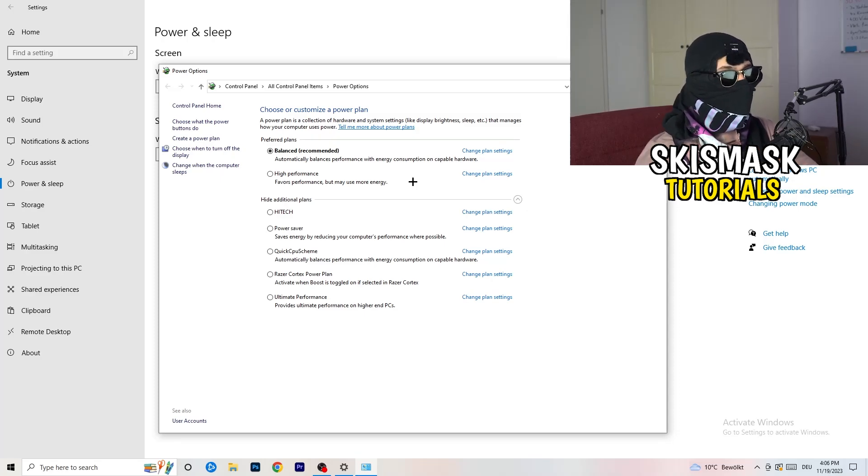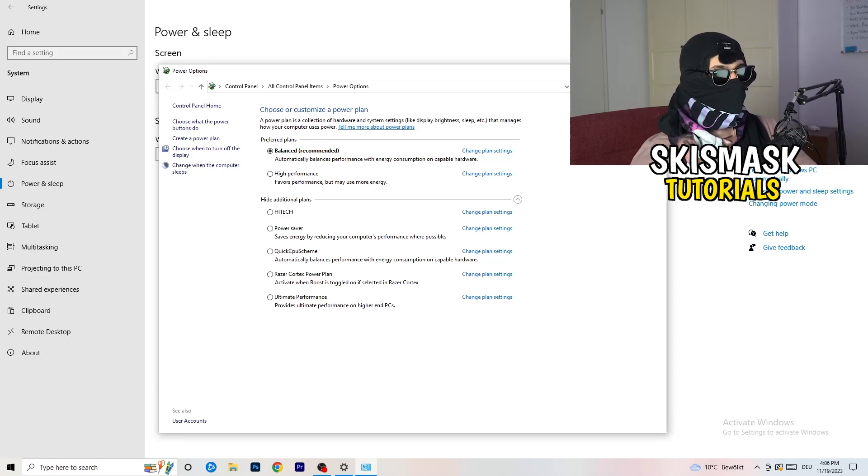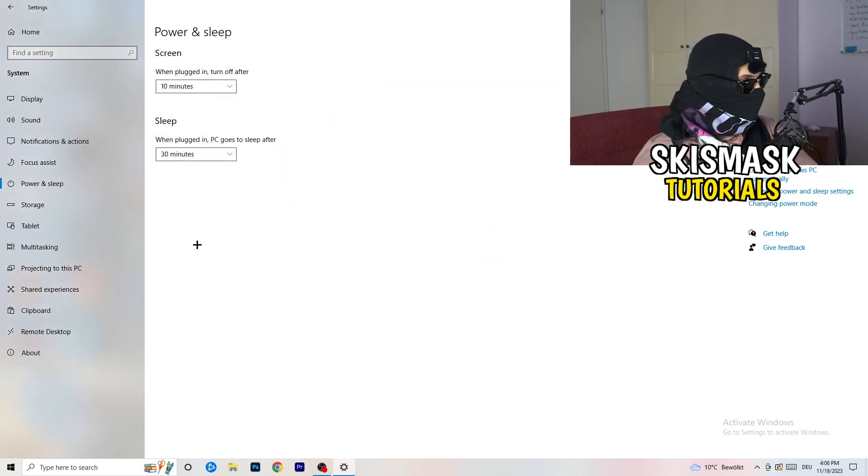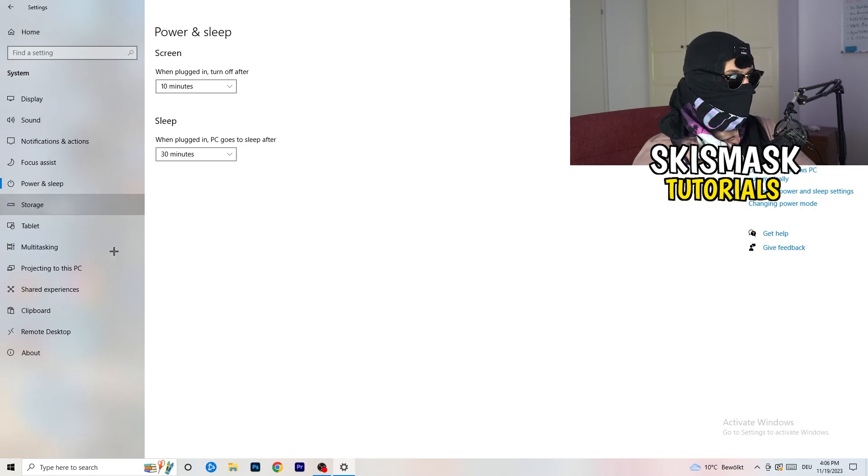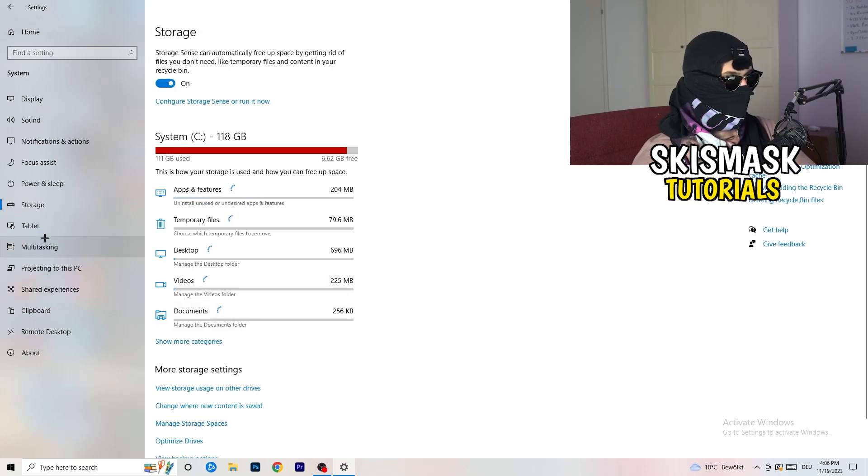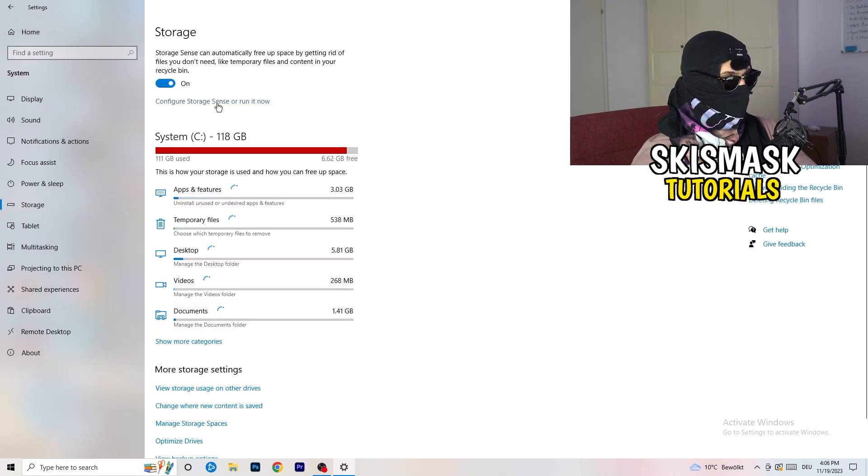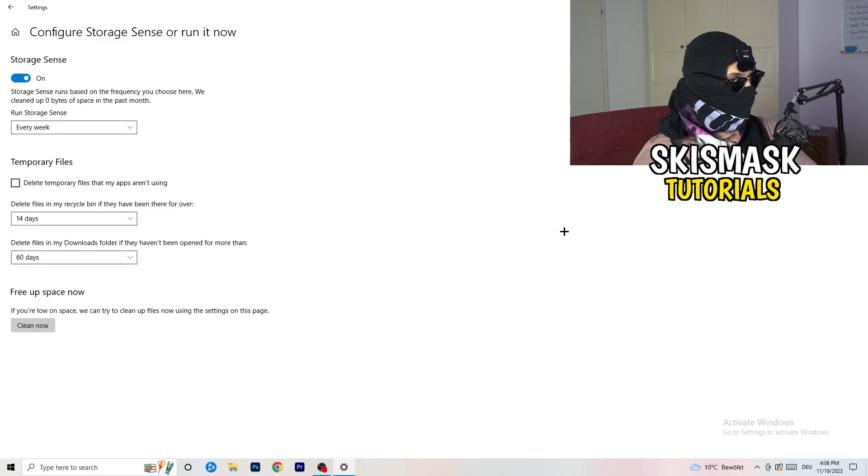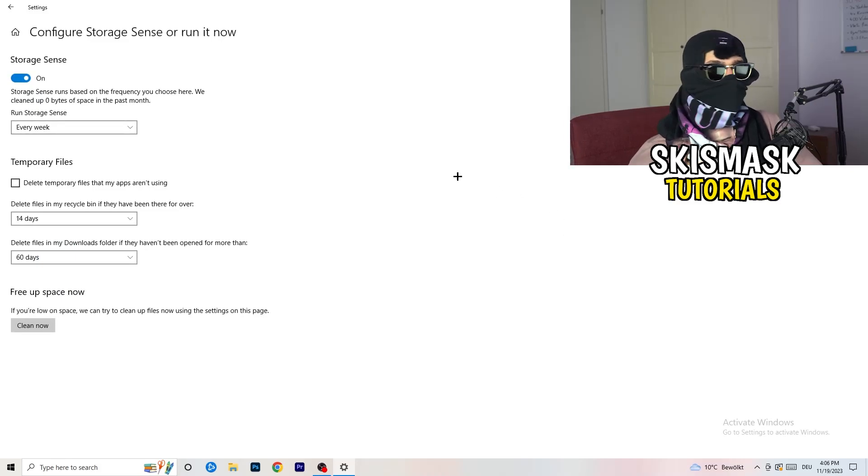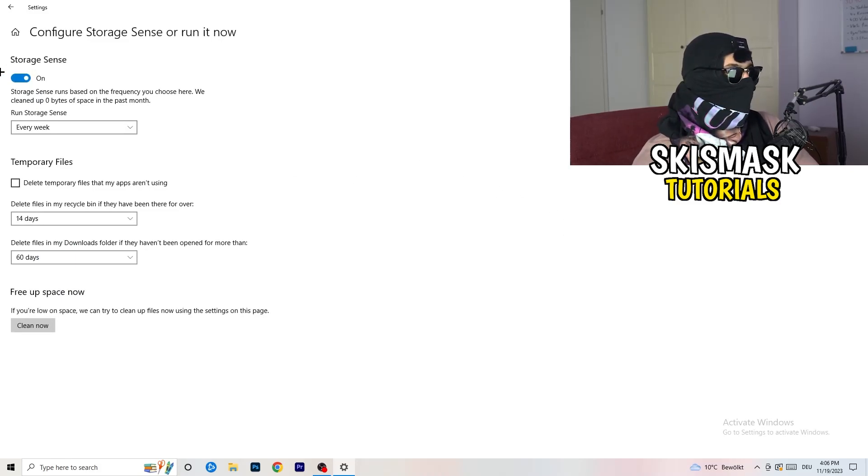Once you're finished with that, it will take you a while. You're going to go to storage. Click on configure storage sense or run it now. What I want you to do here is really simple. Check or turn it on. Storage sense. Now you need to run storage sense every week.